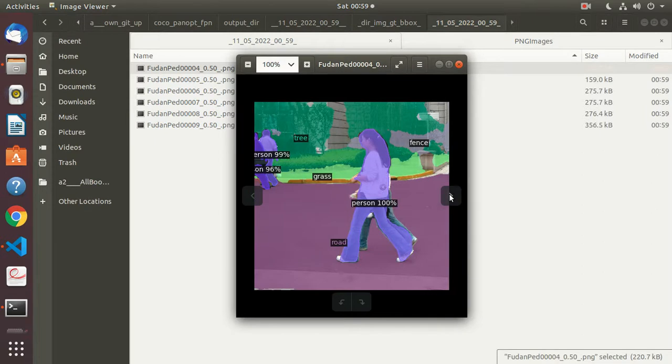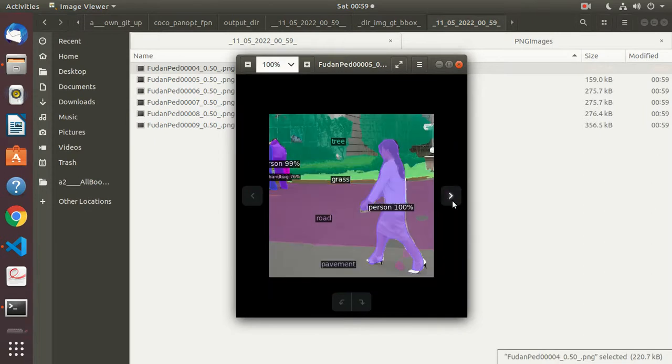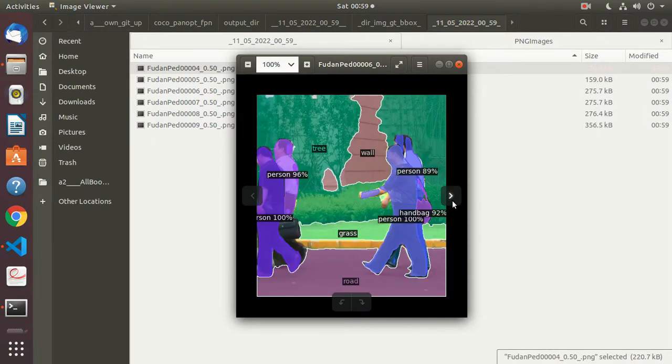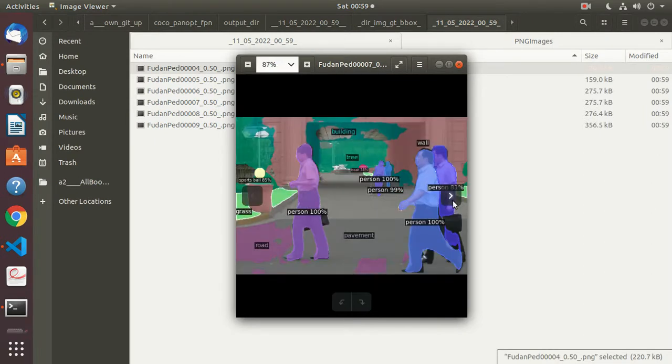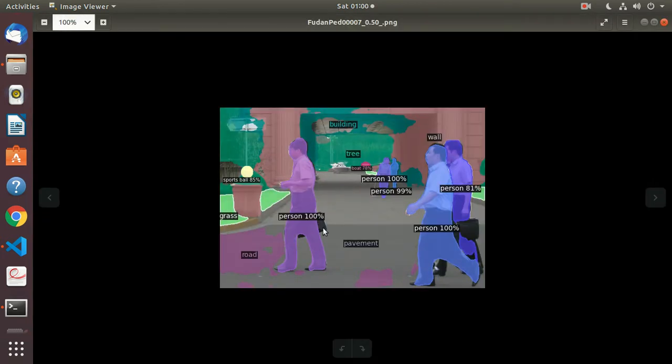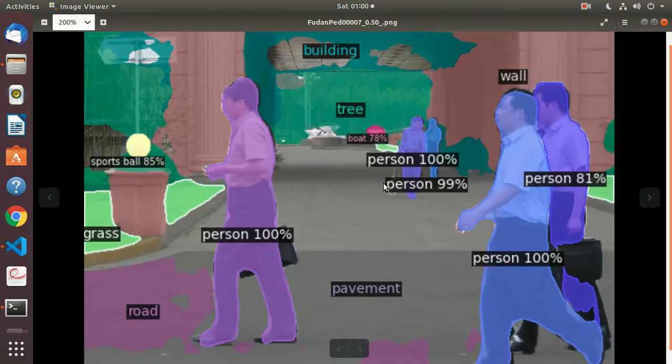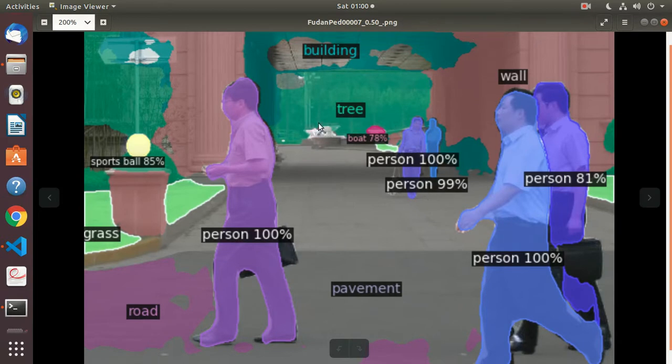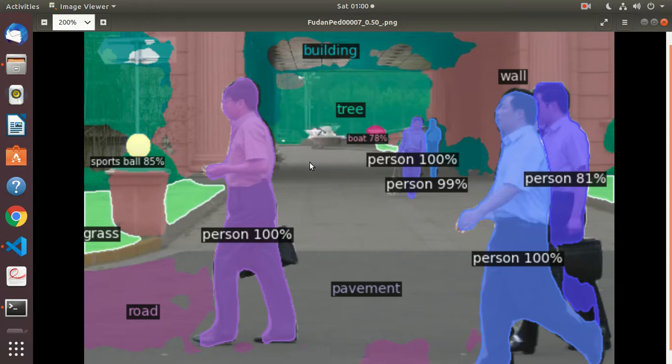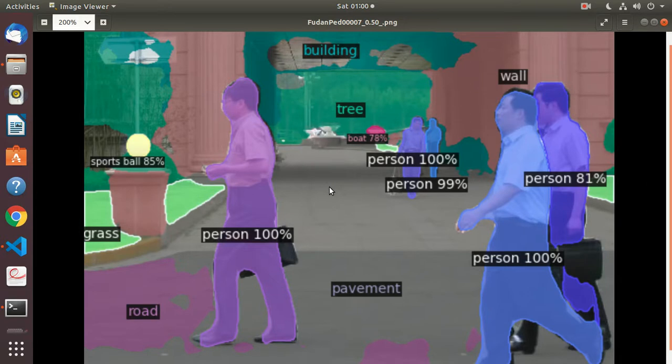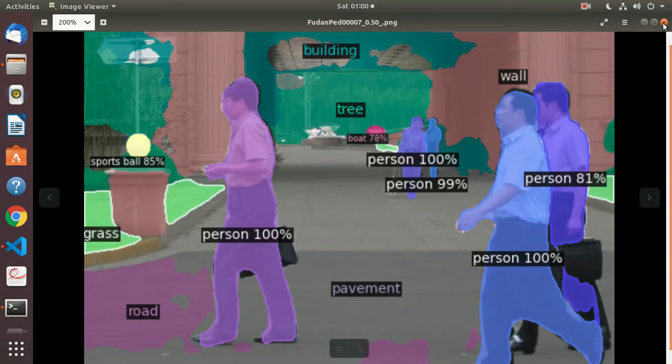This is again similar. You can see it's quite effective even without looking at the original image. Even the person in the distance, it says person 100%, and it's doing a very good job of semantic segmentation and panoptic segmentation both. This is quite decent.